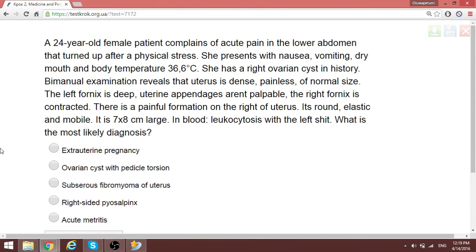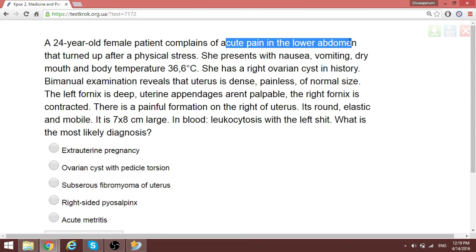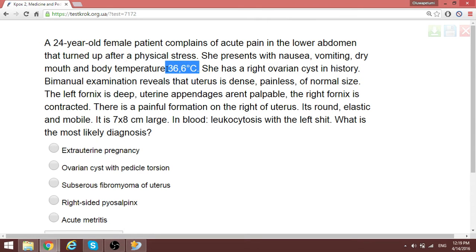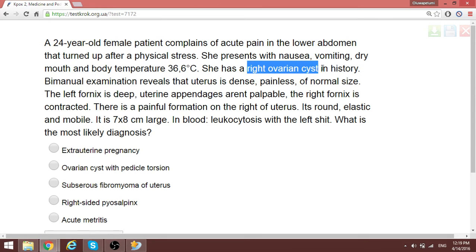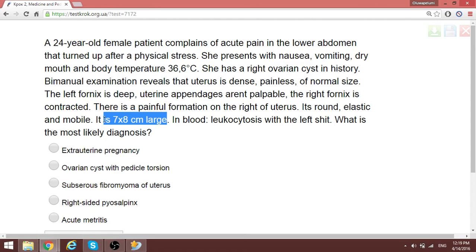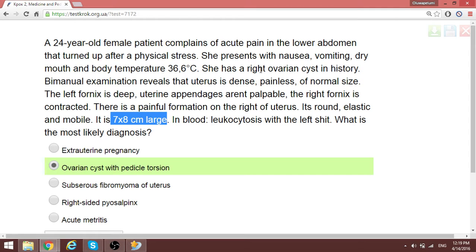A 23-year-old female complains of acute pain in the lower abdomen that appeared after physical stress, with nausea, vomiting, and body temperature of 36.6. She has a right ovarian cyst in history. Bimanual examination reveals the uterus is dense, painless, of normal size. There is a round, elastic, mobile structure about 7 by 8 centimeters. The most likely cause of the acute pain is torsion of the ovarian cyst. The normal uterus size excludes pregnancy.